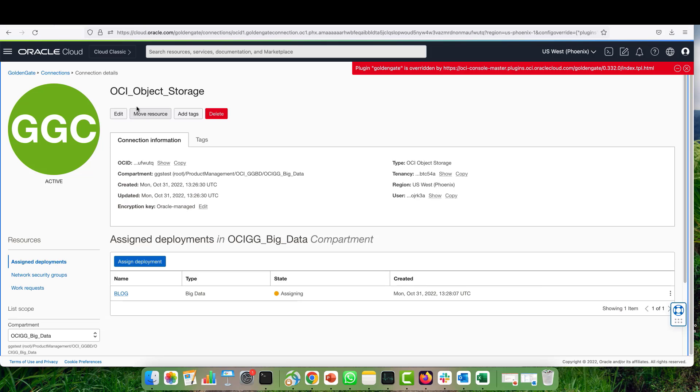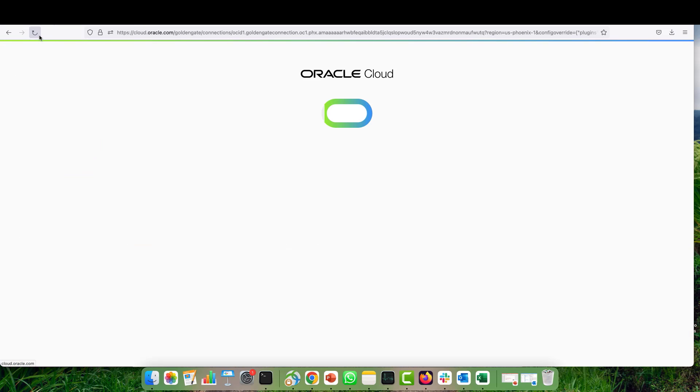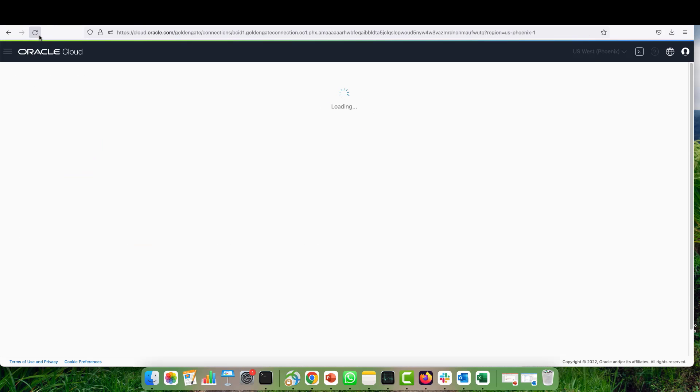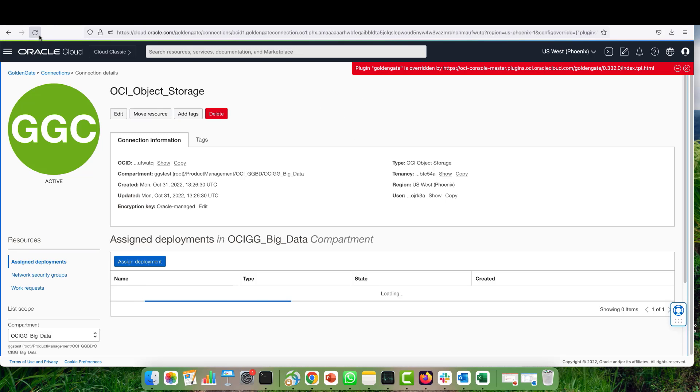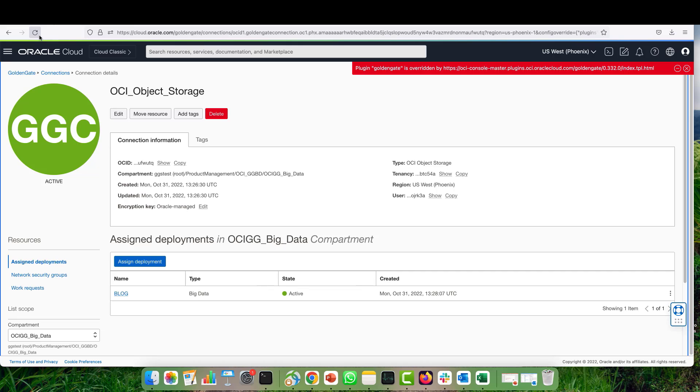Let's refresh again. Okay, perfect. Now my connection is assigned to my deployment and I can use it in my replication.